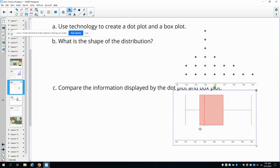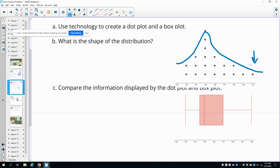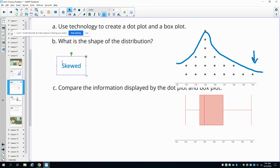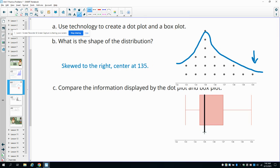Looking at this shape, if we think about drawing a curve on it — it goes down and it's longer on this side — that means we've got a skewed distribution, skewed to the right this time. Our center looks like it's around 135. It's a little bit harder to identify in the dot plot, but in the box plot we can see the median right there and confirm it's at 135. So describing the center is a little bit easier with the box plot.